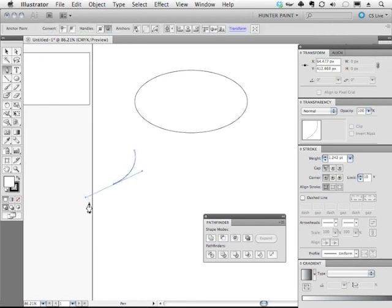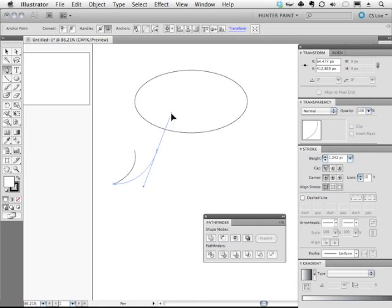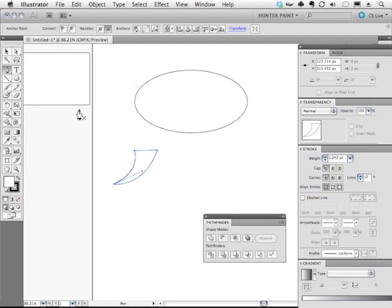Now I'm going to let go of the mouse and click on that last point again. Then I'm going to move my mouse up here. Click and drag. Click on that last point. Click. And now we have a closed shape.